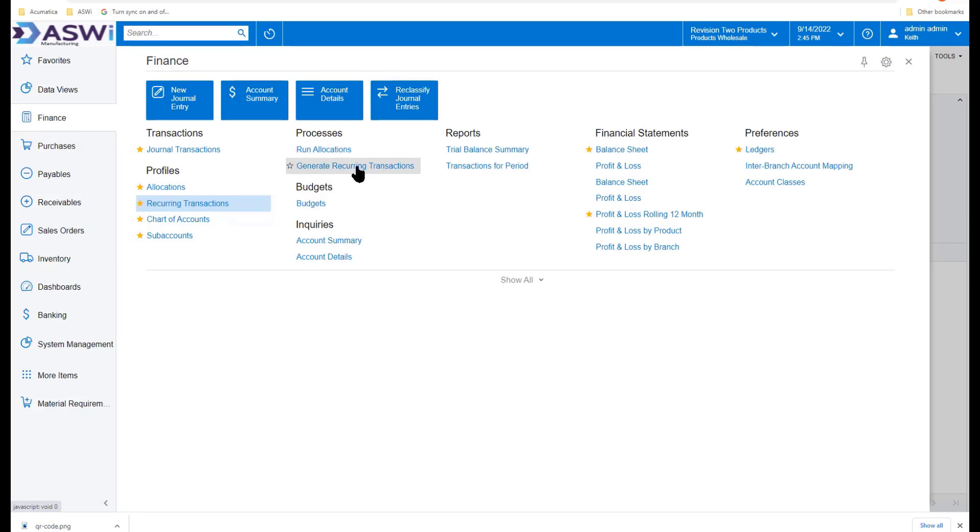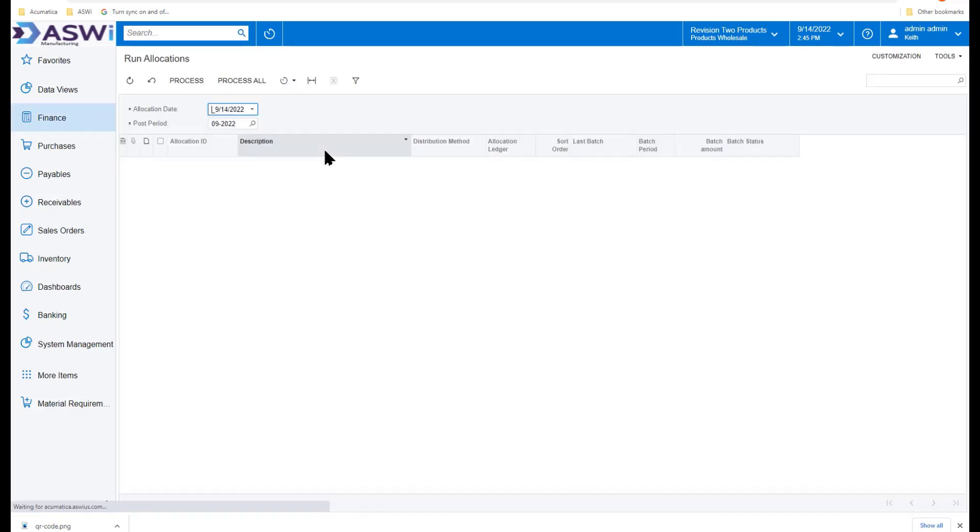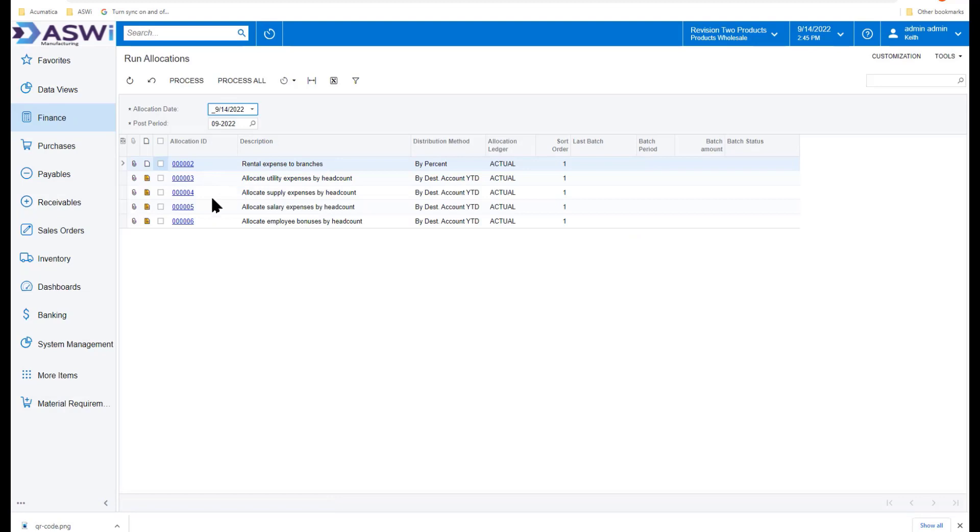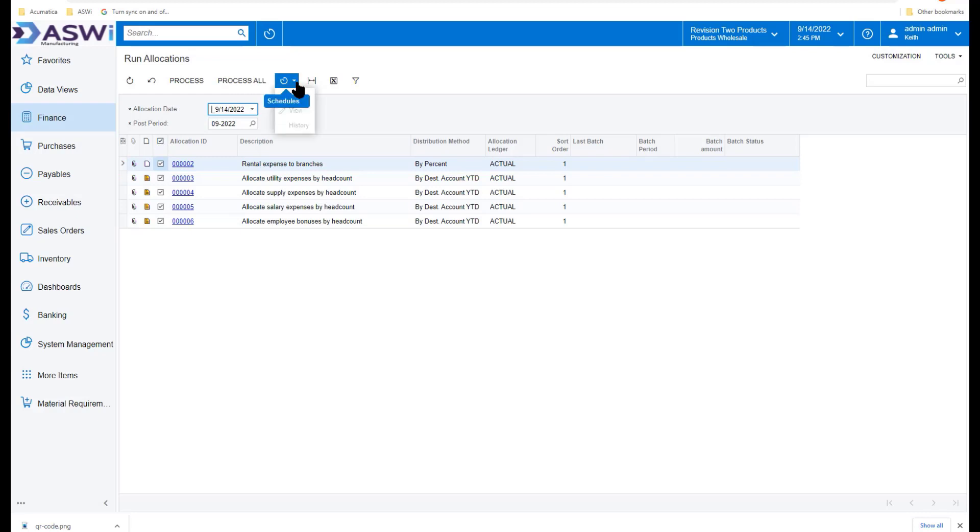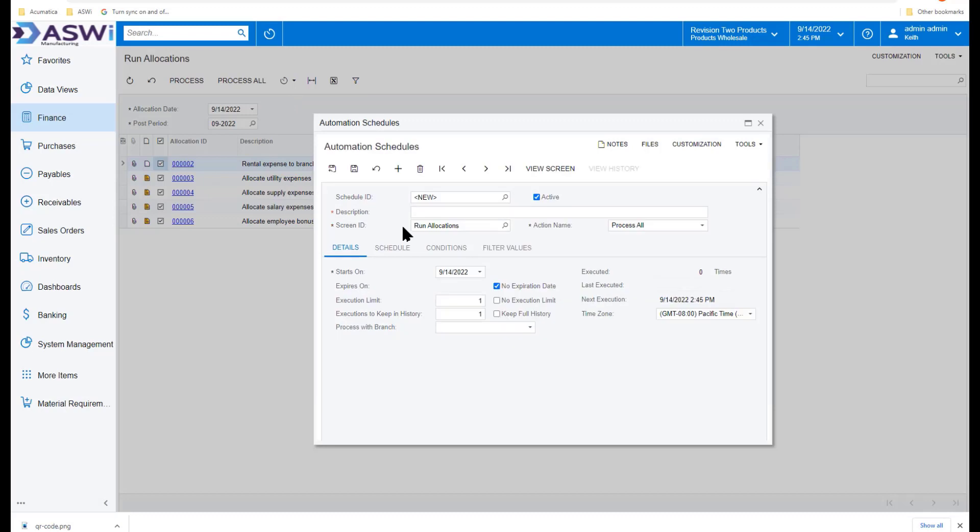Throughout Acumatica, if you've taken a look at something called the processes like this, run allocations, it's important to note that you can also set up these allocations, whether the head count or the branches, et cetera, to run on a specific date and time. I can select all of these items and go up here to the little clock where it says schedules and add a schedule.